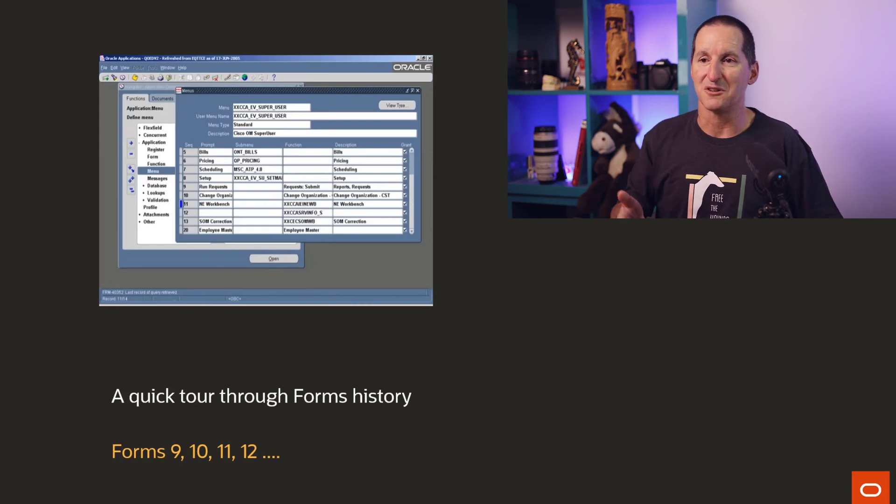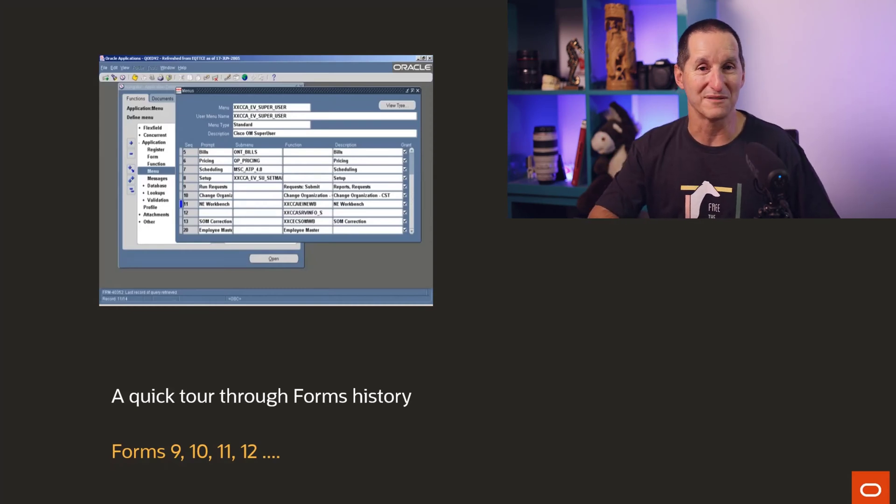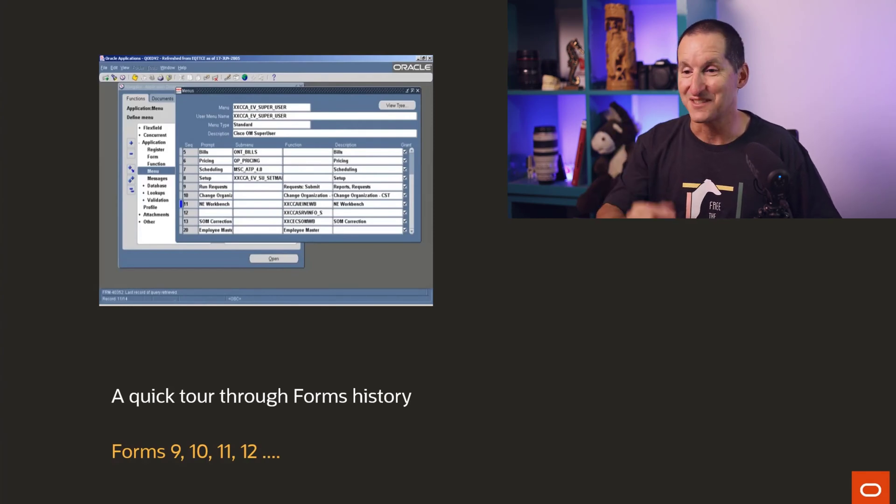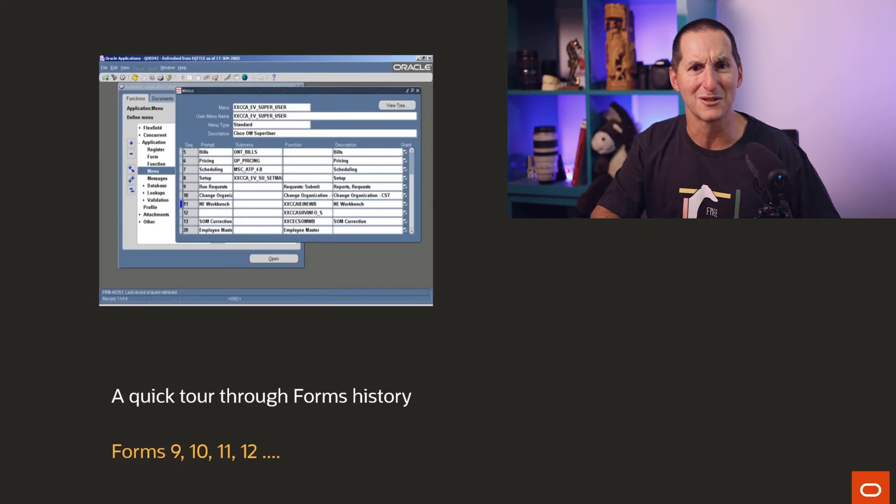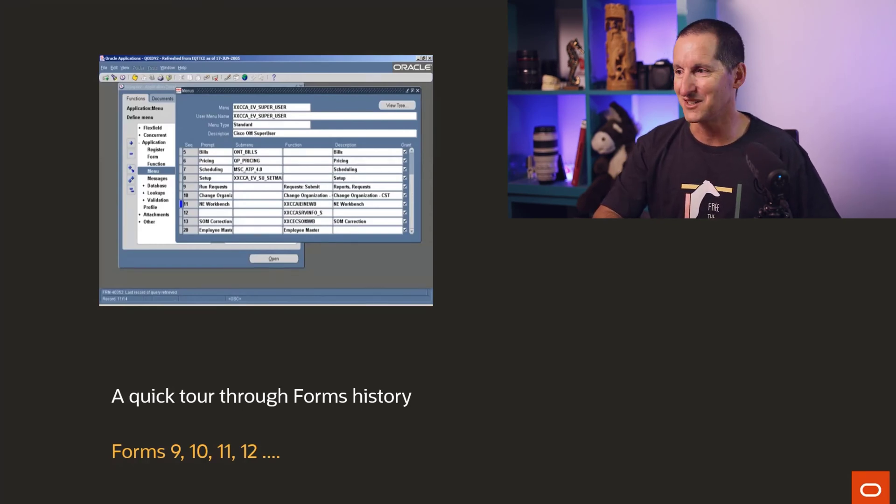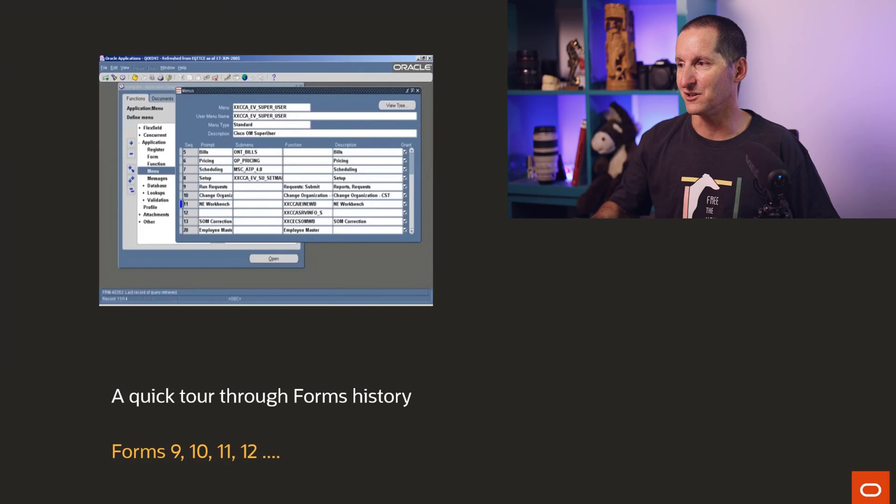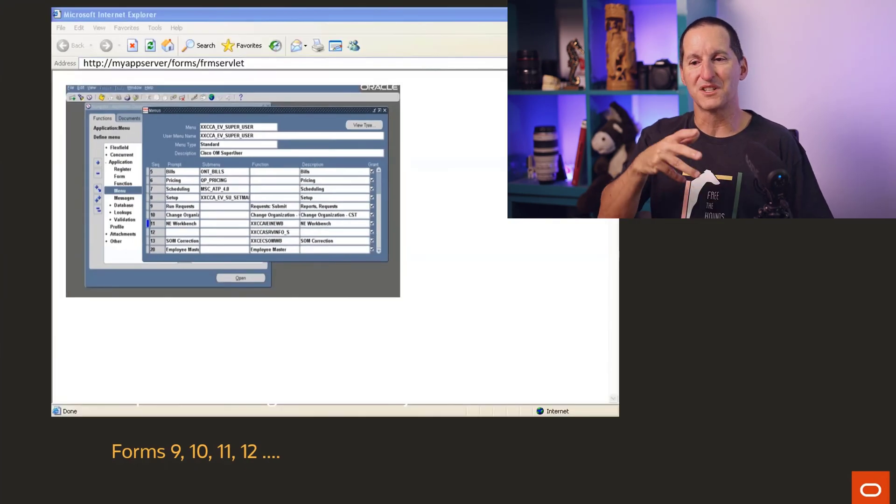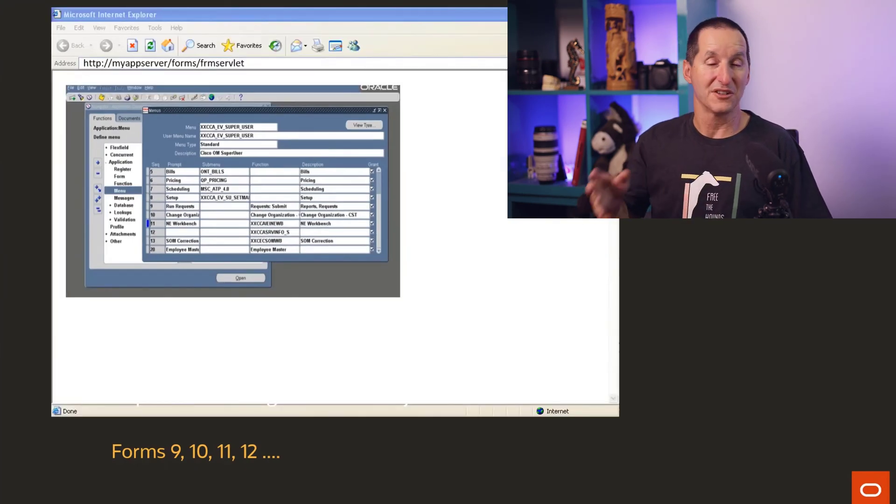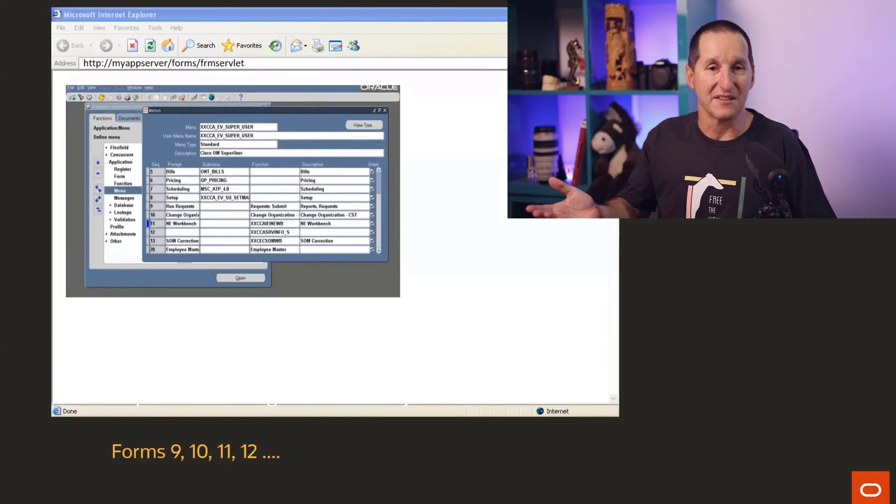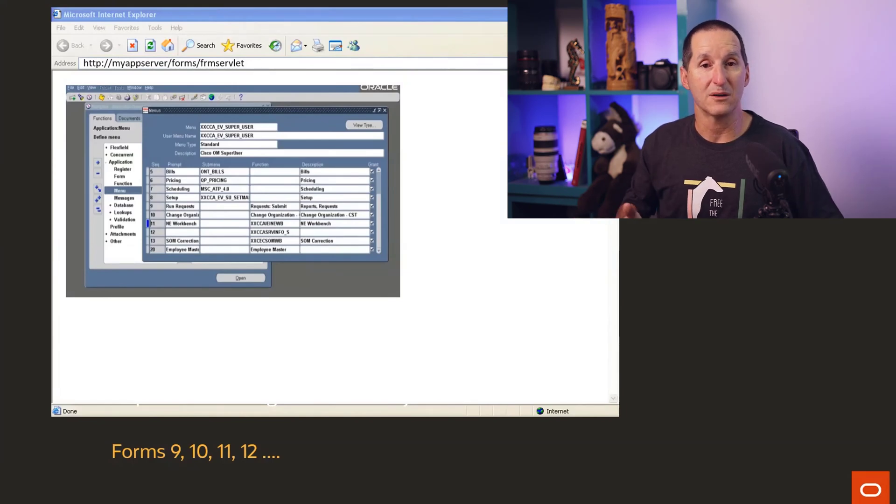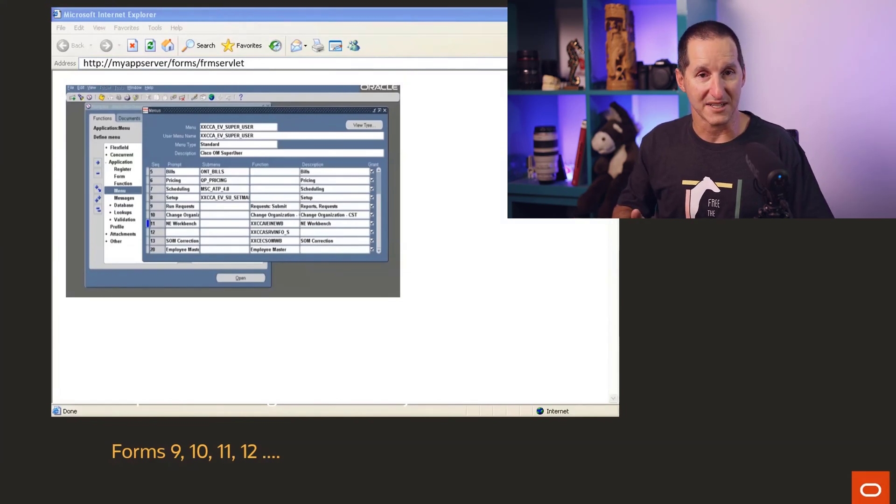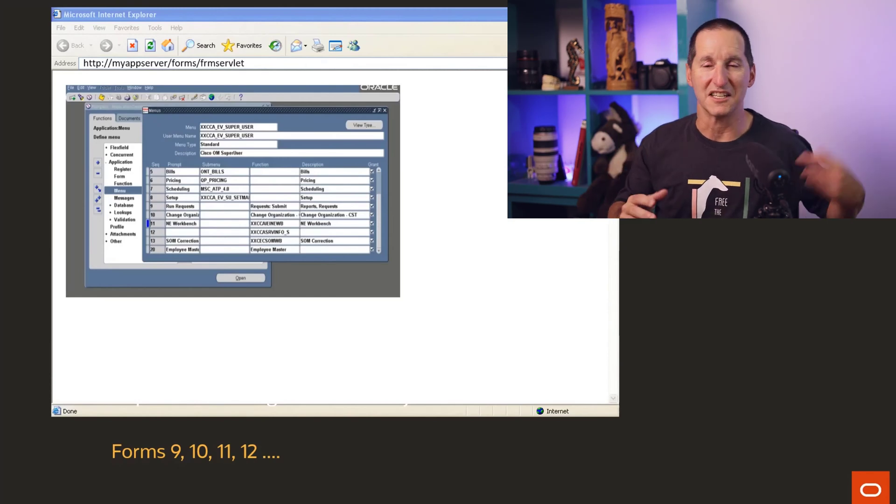People will be familiar with what we used to call the old Oracle look and feel, which is sort of the rounded edges. It's funny, I've just upgraded this machine to Windows 11 and it looks disturbingly similar to that Oracle look and feel that we had so many years ago. Once we got to forms 9, 10, 11, although you could do this with form 6 as well, the aim was you would run forms from within a web browser.